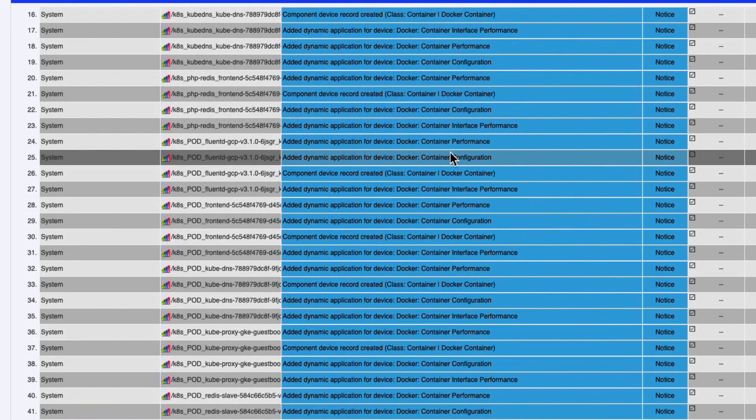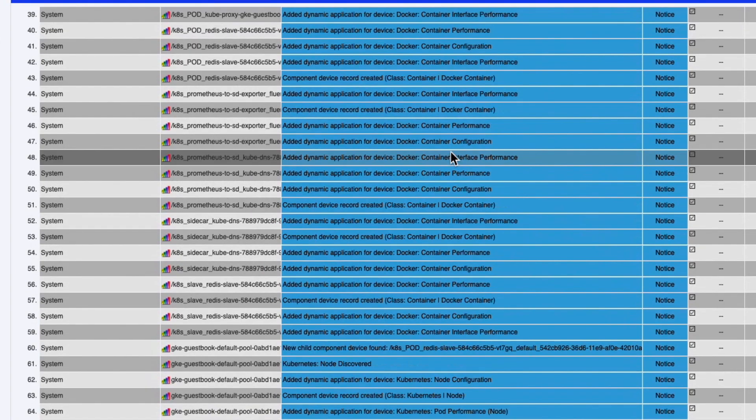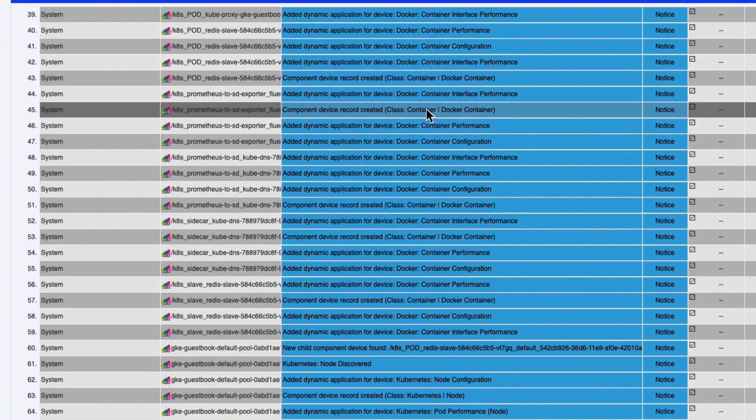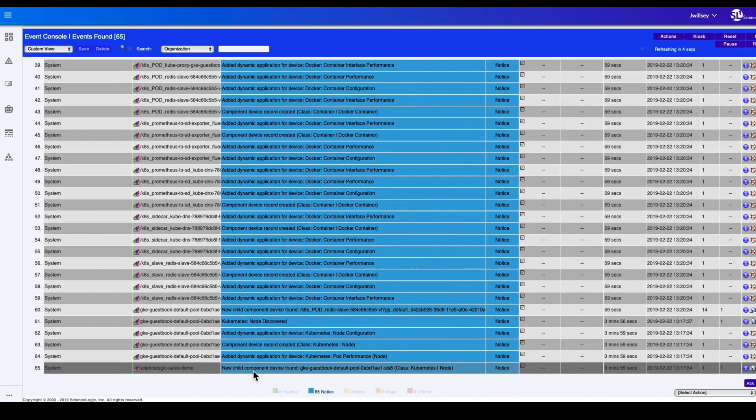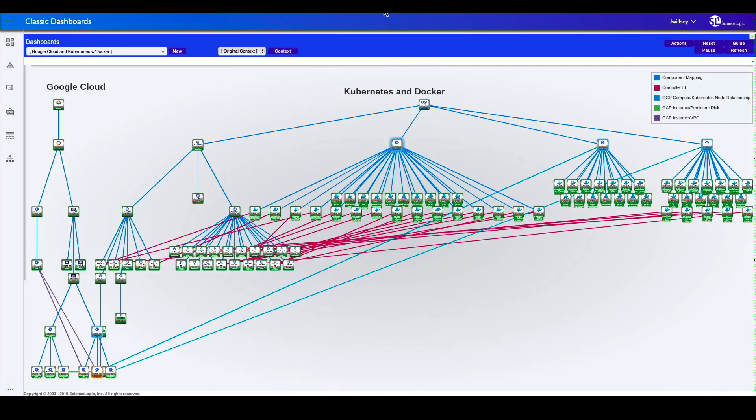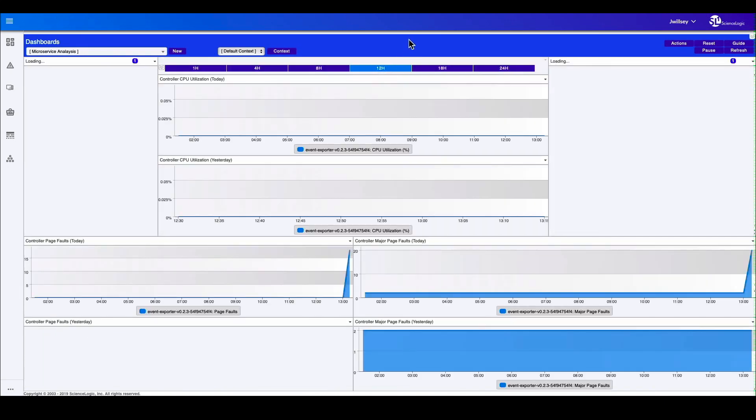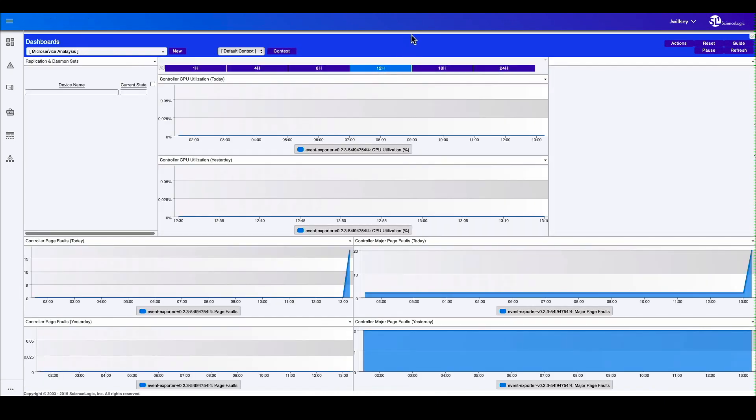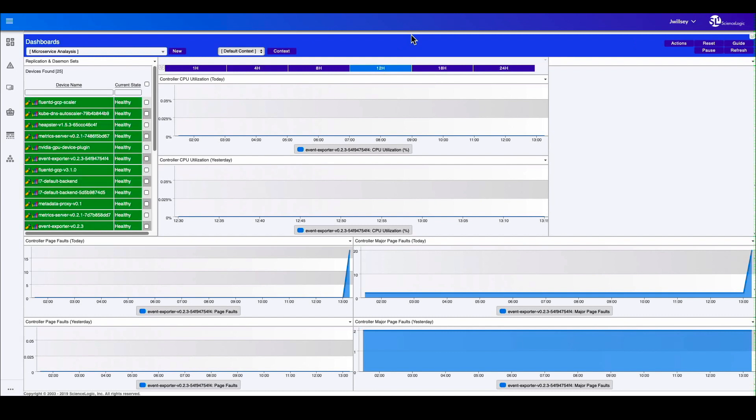So we're starting to see lots of things starting to happen. We're getting notifications of new child components found. And we'll start to see in the tree, new things being built out here. Now, this is a view that we put together for looking at different microservices that are out there.